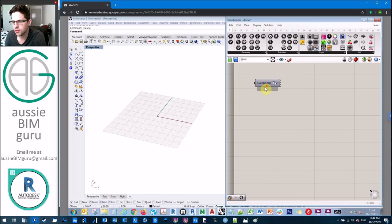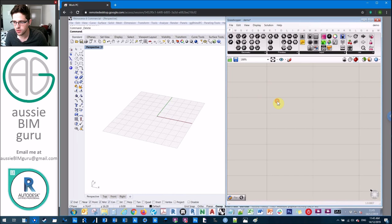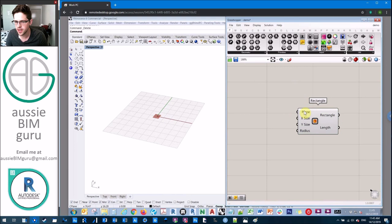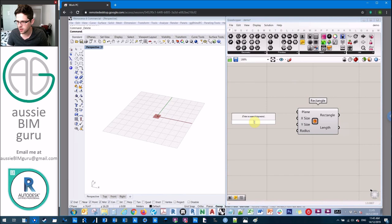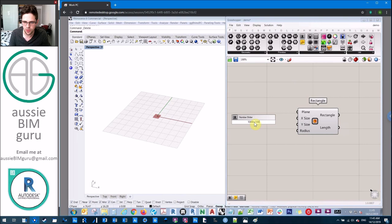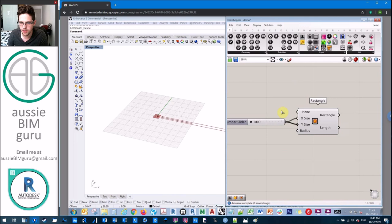The first thing we're going to do is create a rectangle. I'll just make a rectangle and for the plane, we'll just let it be the XY plane, which is the default. I'm going to create a slider. We'll do from 1000 up to 5,000 and set it to 1000 by default for the size of our rectangle in the X and Y direction.